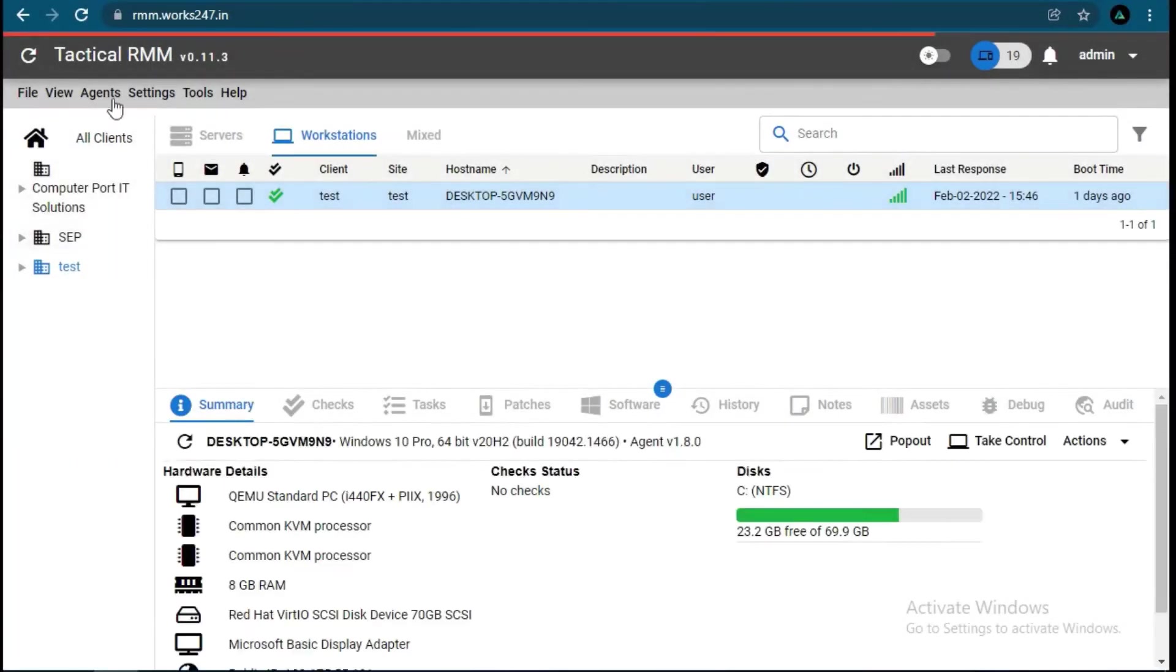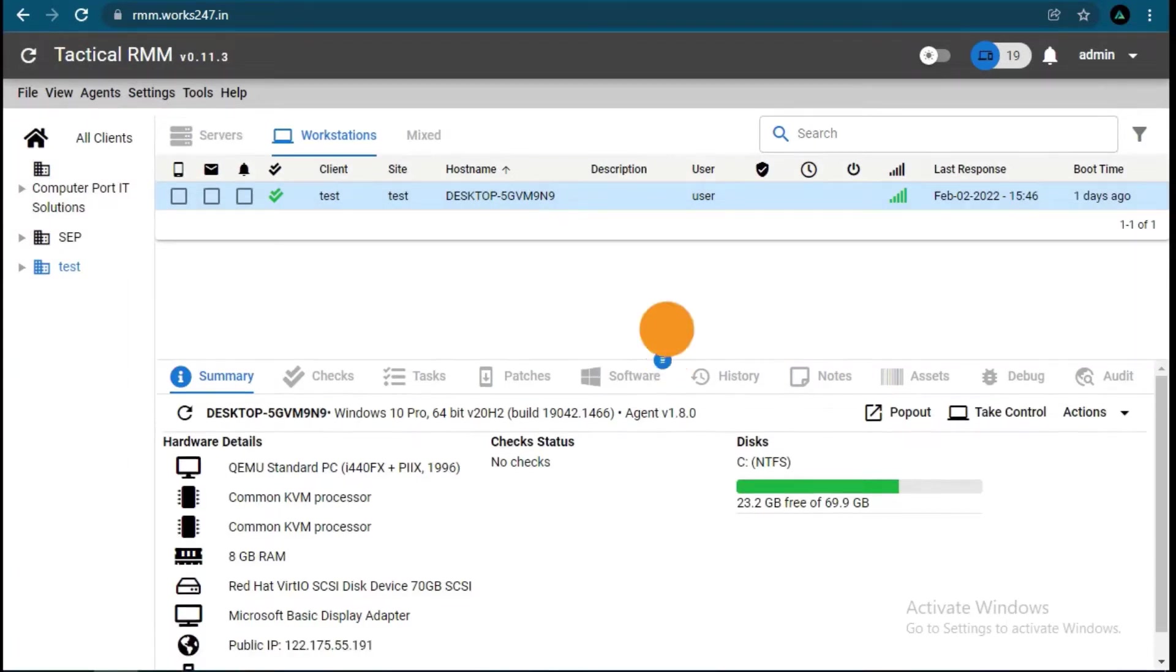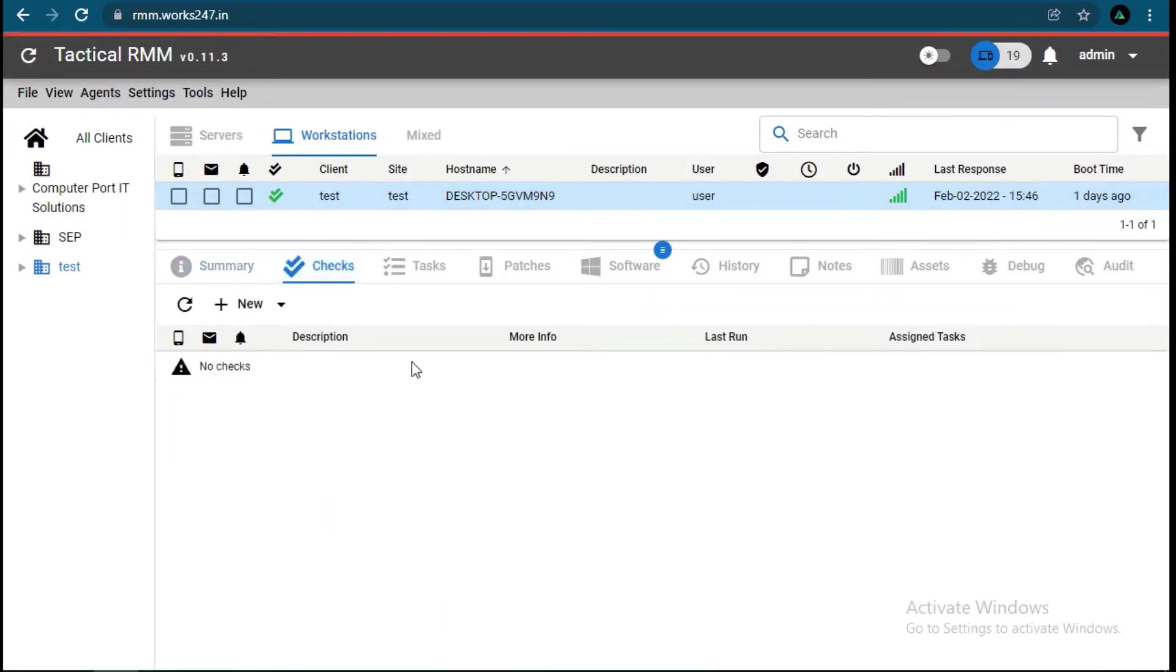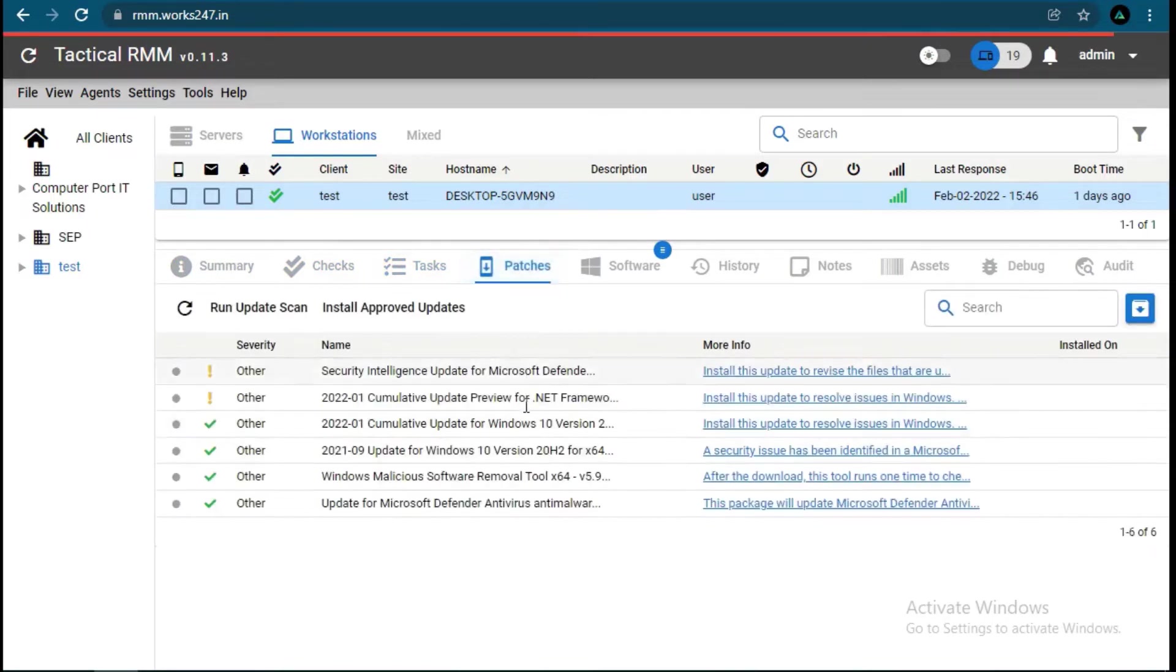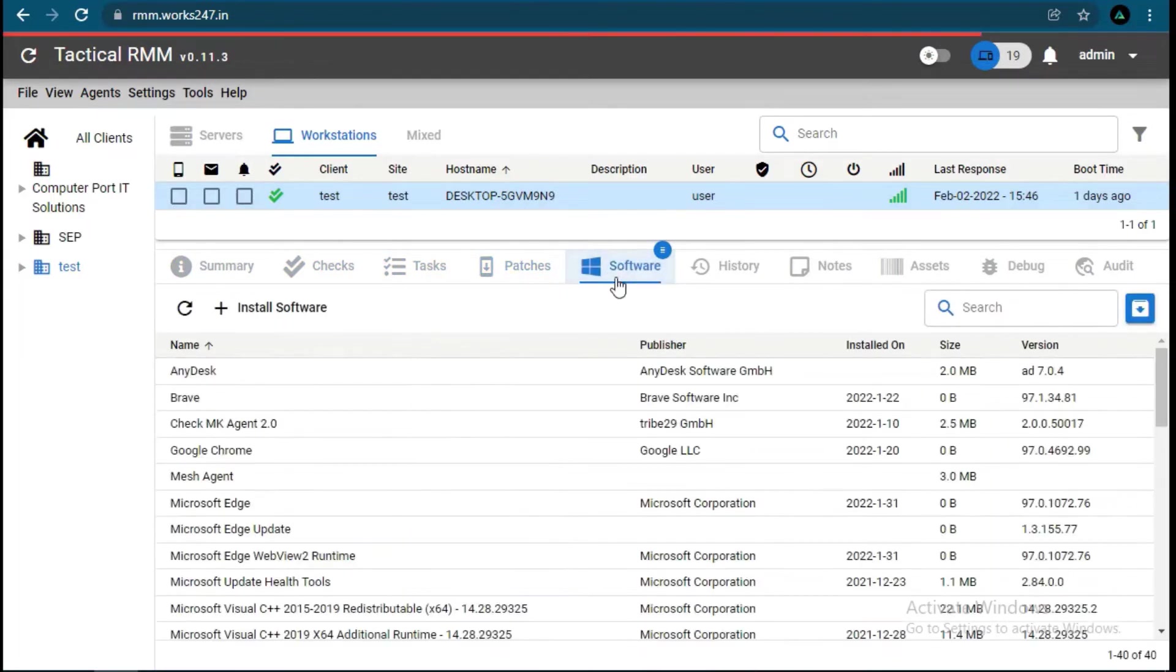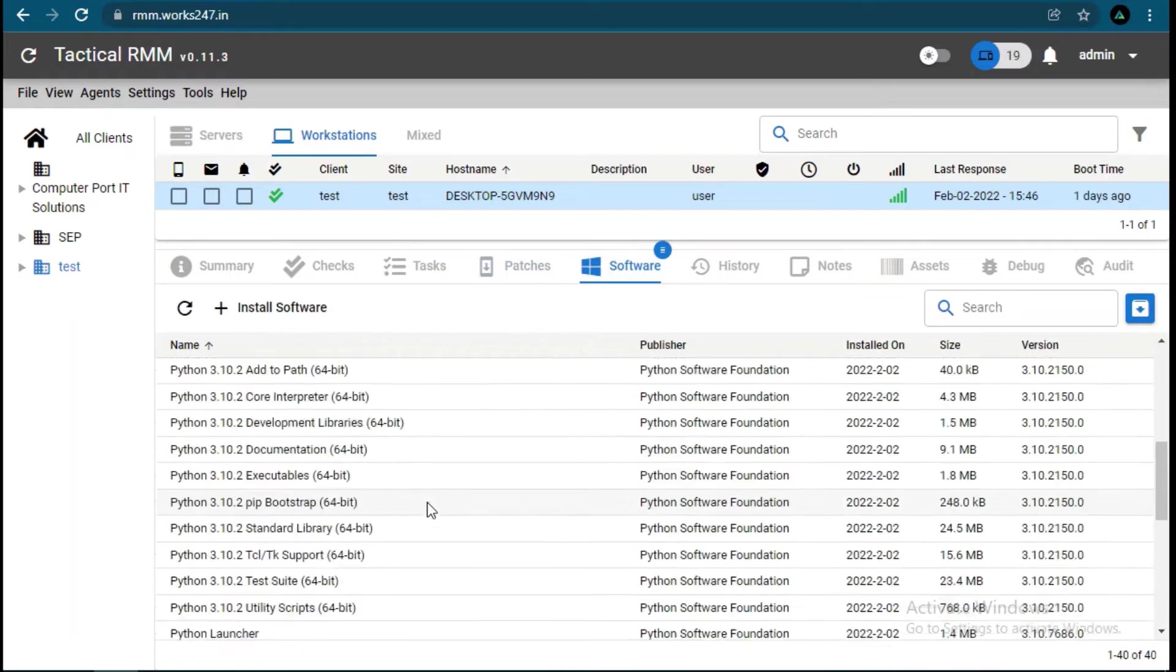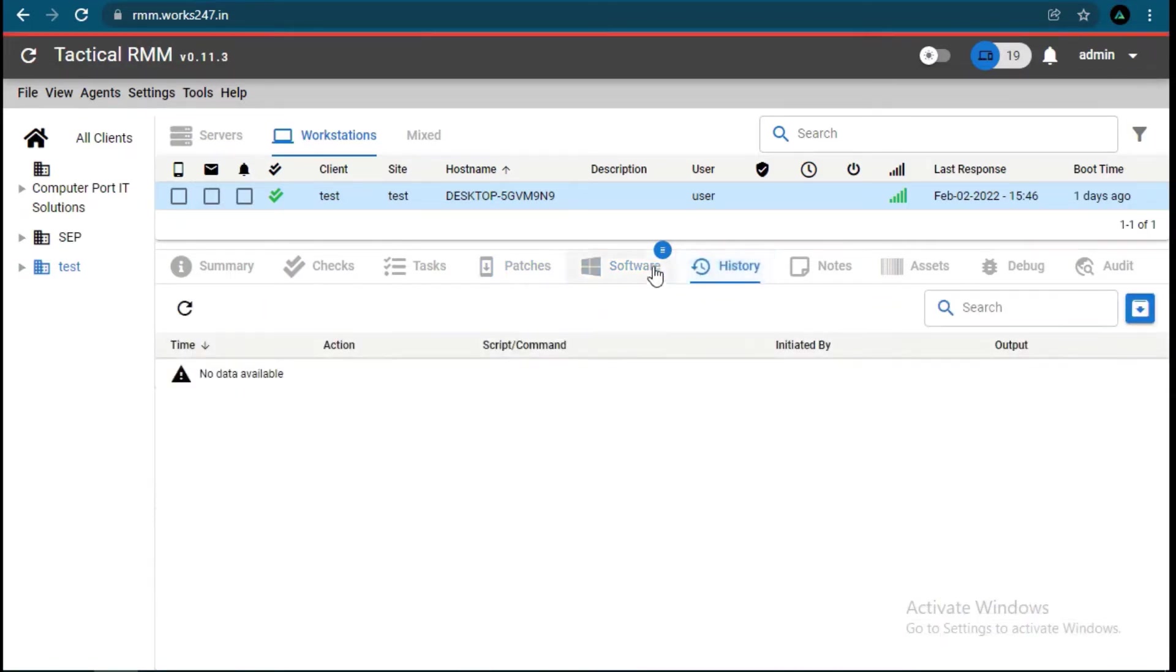Now we can see the new client here. Now we can see hardware and installed software details in the newly added client in RMM.